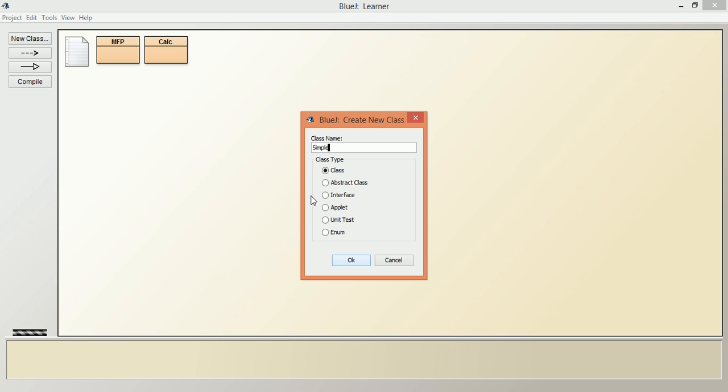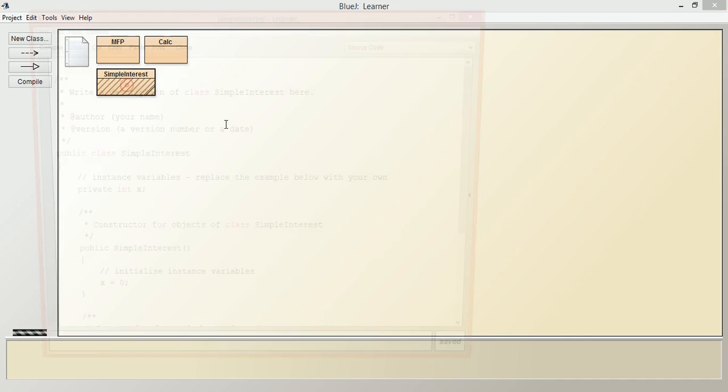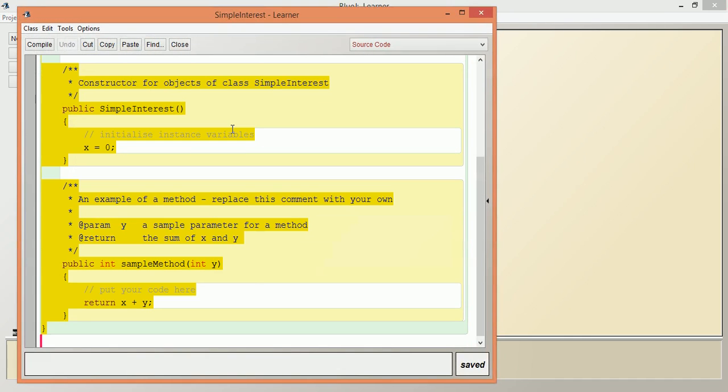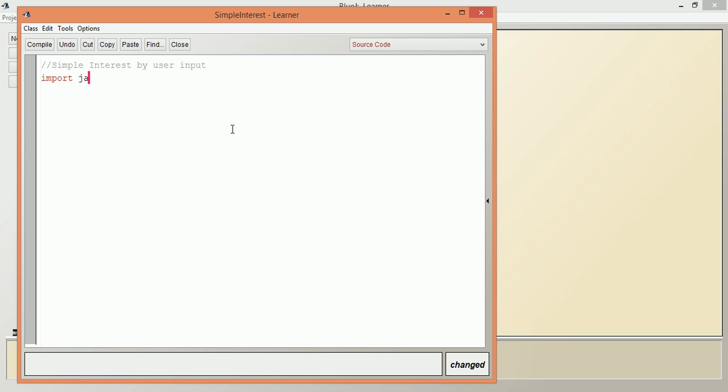We are giving a comment: simple interest by user input. To use Scanner class, we have to write an import statement at the top of the program: import java.util.Scanner.